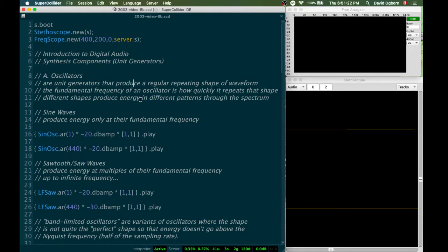So the very first synthesis component, or unit generator, that we need to know about is the oscillator. Oscillators are unit generators that produce a regular repeating shape of waveform.